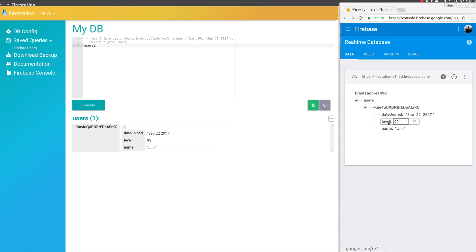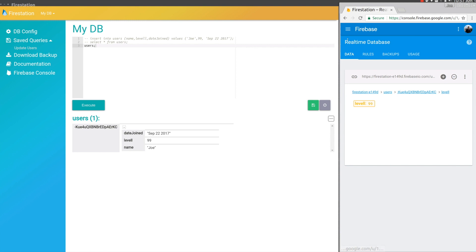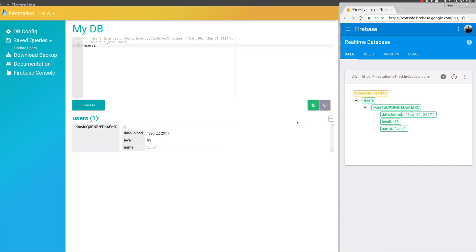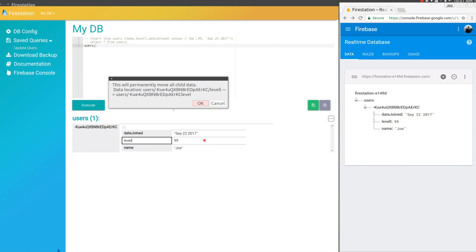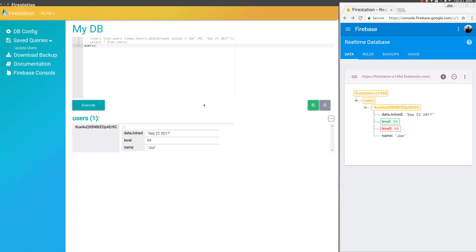One of the problems here is this level is misspelled. We can't really edit it in the Firebase console. So in FireStation, we can just click the key, update it, and hit OK. You can see it deleted the old property and created a new one.